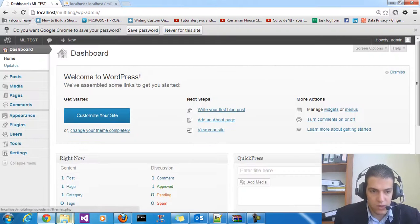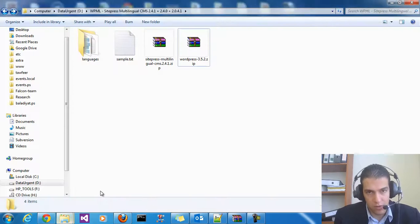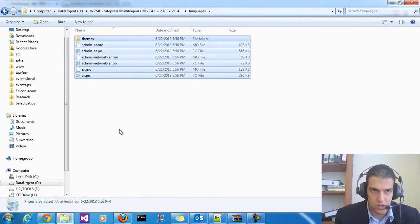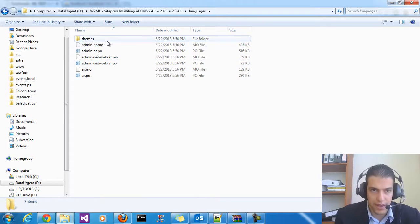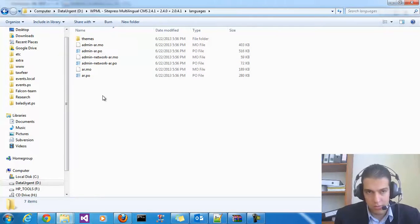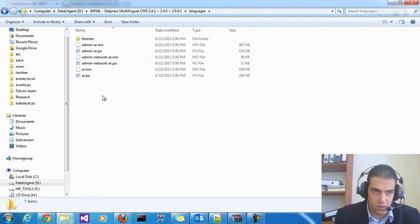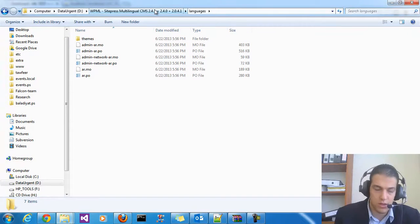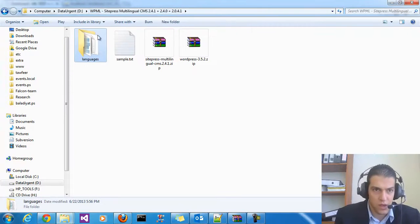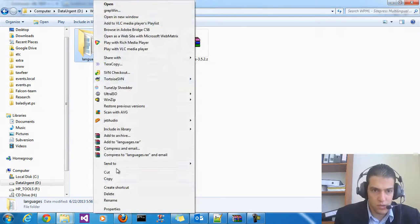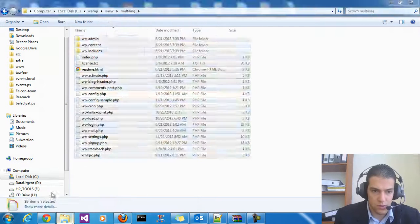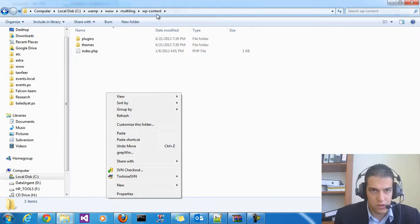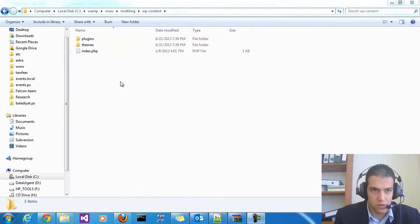After that we need to set up the multilingual files. First you need the languages folder. Here you set up the main languages you want in WordPress — by default it's English, but I need to add Arabic so the website is going to be an Arabic and English website. Just copy the languages folder, go to your multilingual files in the web content, and paste the folder over there.